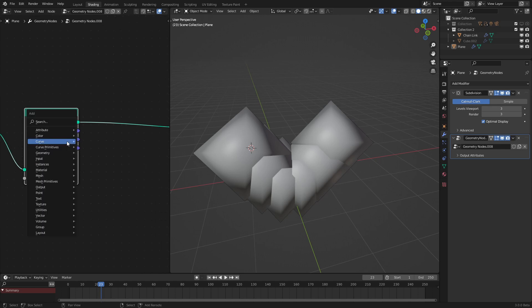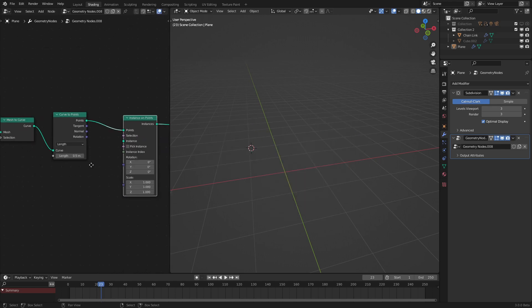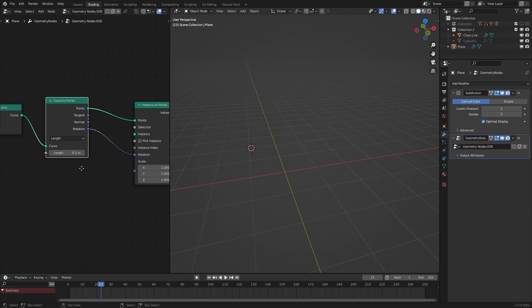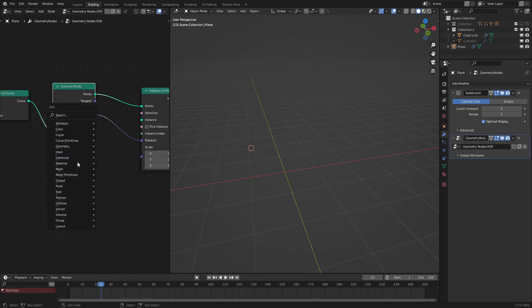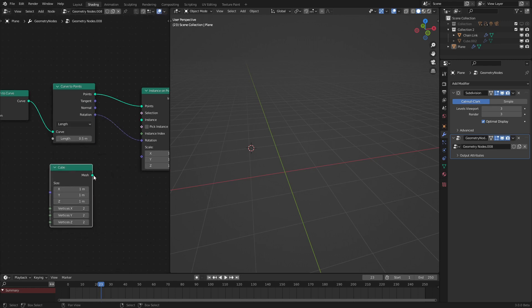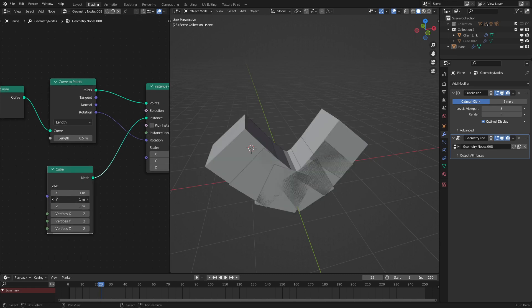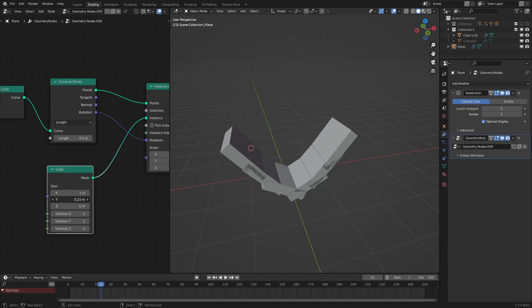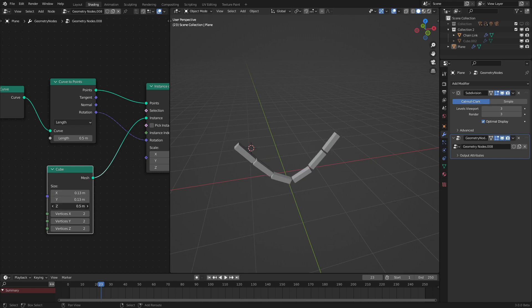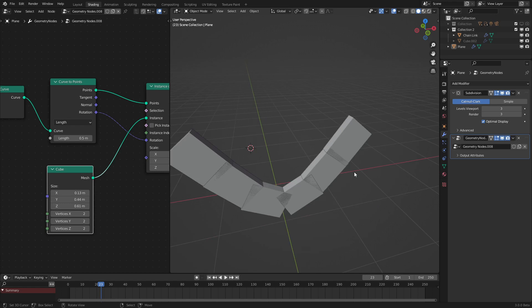And then we're going to use an instance on points node in order to instance the points on the curve. Put the rotation output into the rotation input right here, and let's add in a mesh primitive cube as our prototype chain link. As we can see here, if we resize this to make it more along the kind of chain aspect, it is aligned to the curve.